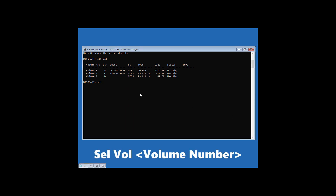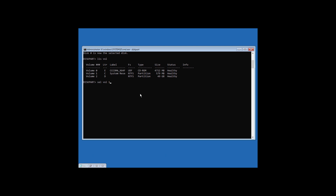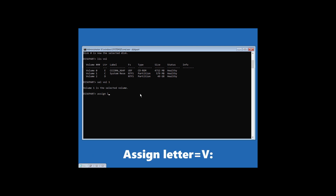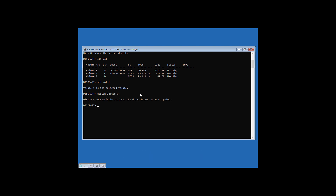Type 'sel vol' followed by the volume number and hit Enter. Now type 'assign letter=v:' and hit Enter. Then type 'exit' and hit Enter. Now type 'v:' and hit Enter.